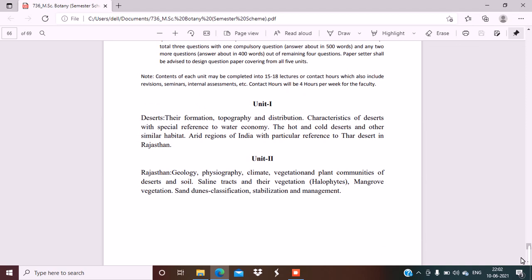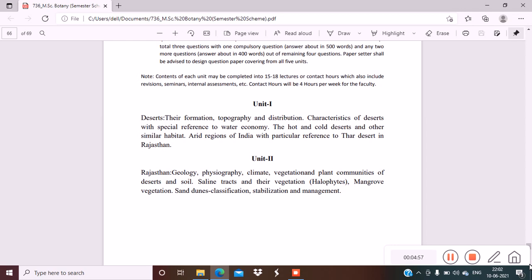Unit 2 is Rajasthan: geology, physiography, climate, vegetation and plant communities of deserts and soil, saline tracts and their vegetation, halophytes, mangrove vegetation, sand dune classification, stabilization and management.